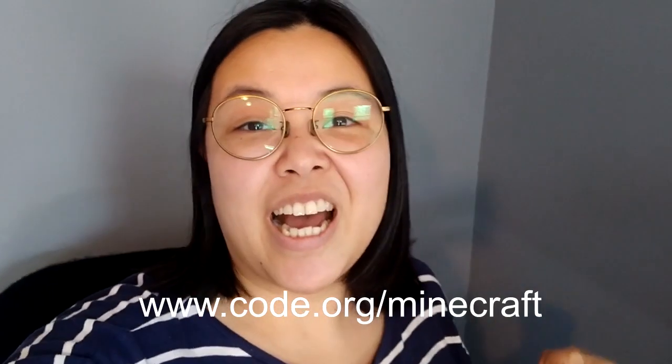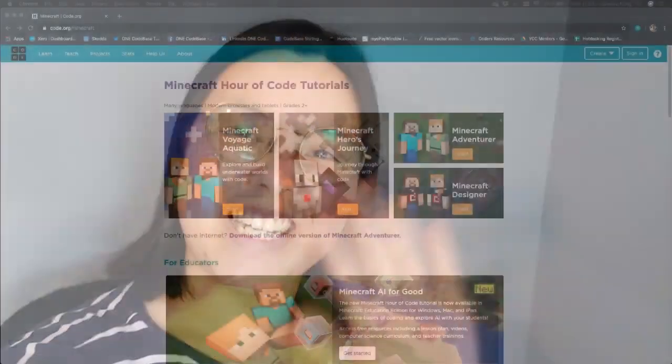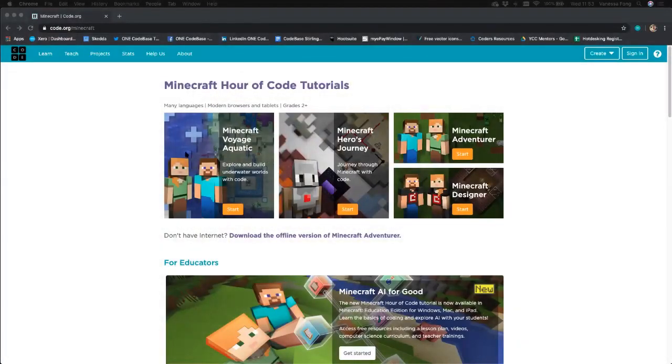Hello everyone and welcome back to another Level Up video. Today I'm going to be taking you through a Minecraft underwater aquatic world adventure. Log on to code.org/minecraft and I'll meet you there. Now we are in code.org/minecraft.